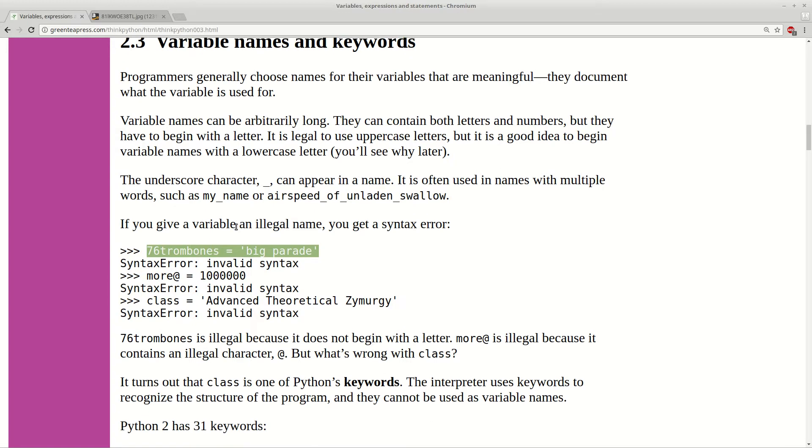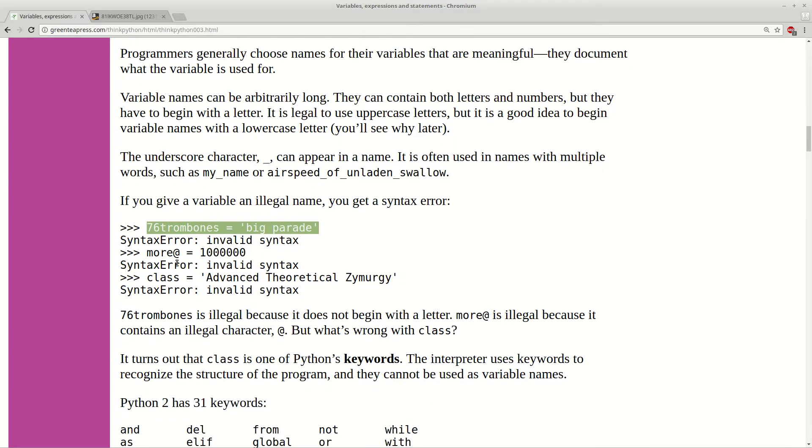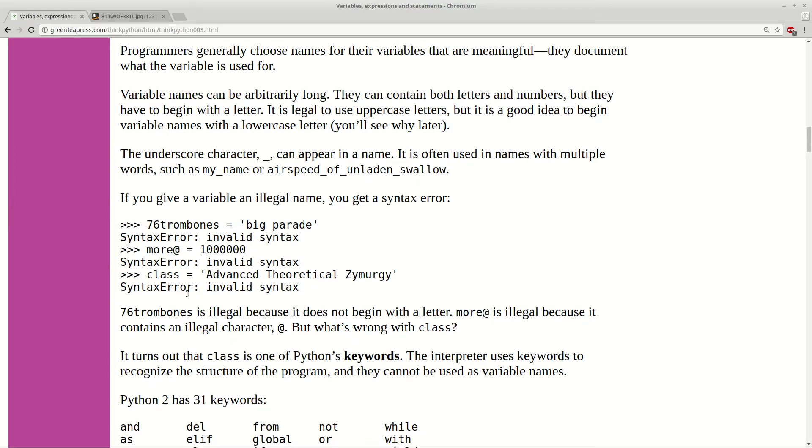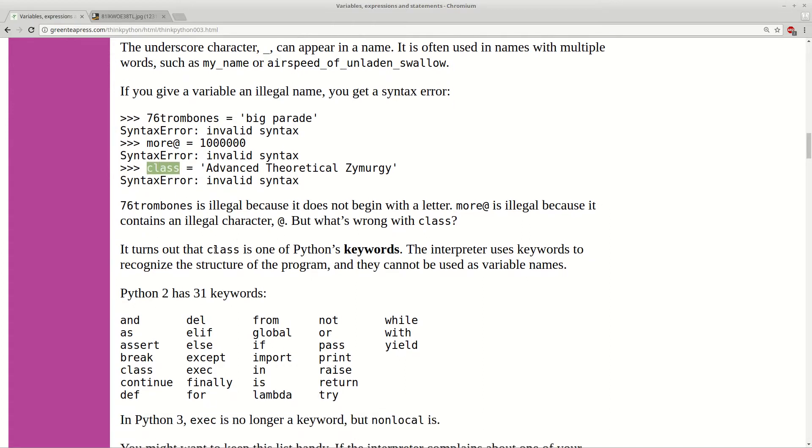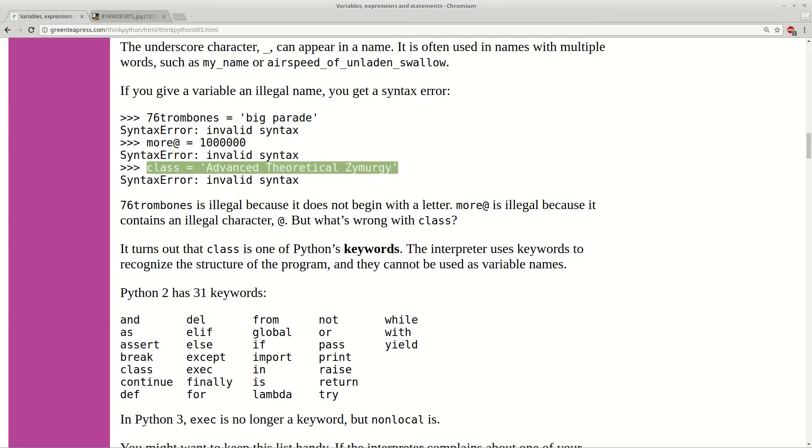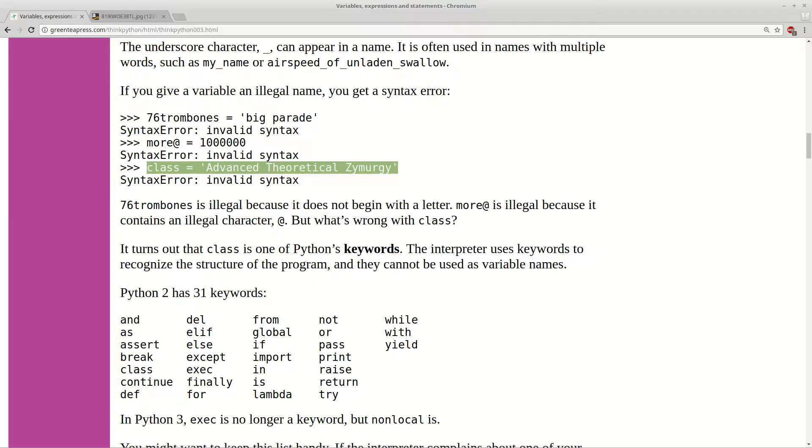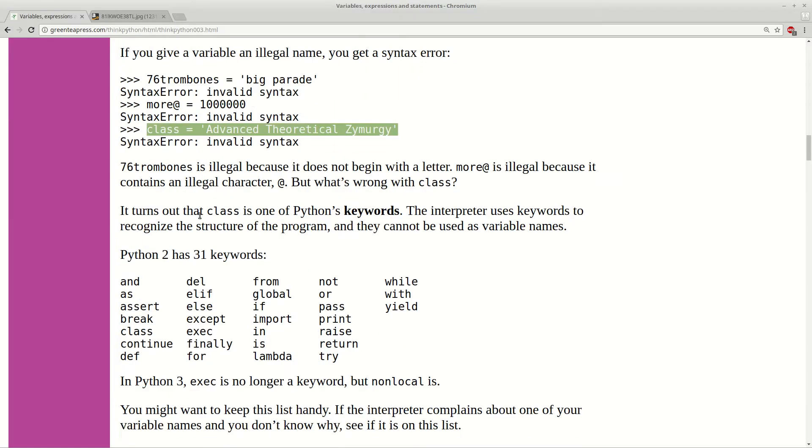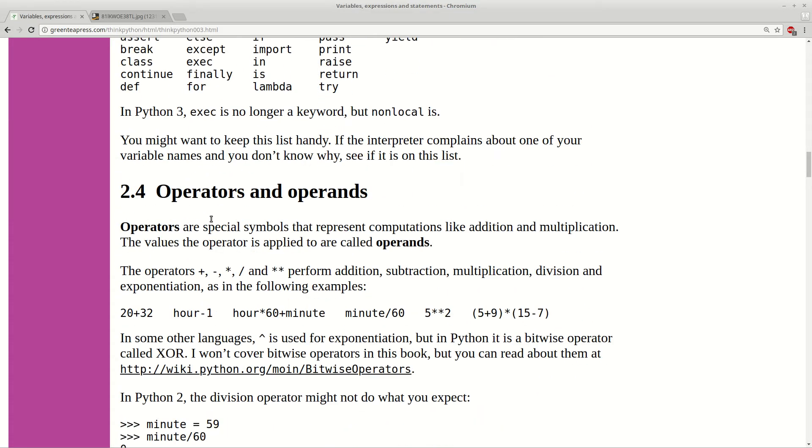And other interesting points are that we cannot use some symbols like this one. Or some other special ones. And another one is that we cannot use some reserved words or keywords. Here you can see the list of all these words. If you try to use them for your variable names you have a problem. Because they are reserved for the language itself.